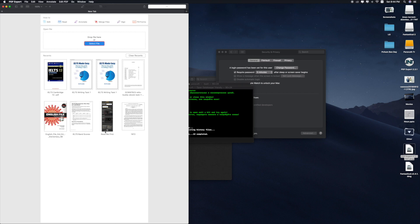You can also find the command code in the video description, so check it out. Thank you very much for watching. If you like the video, please give me a thumbs up.